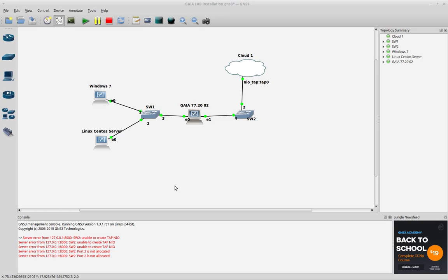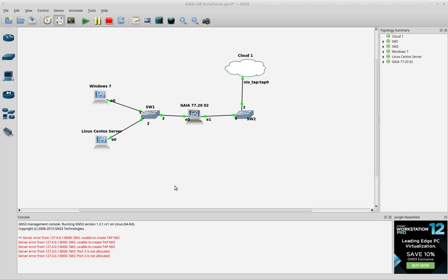Hello again everybody. In the last videos I showed you how to configure the Gaia 77.20, how to install the Gaia 77.20, and also how to configure it using the First Time Configuration Wizard. Now in this video I am going to show you how to add new interfaces using the Graphic User Interface and also using the Smart Dashboard.